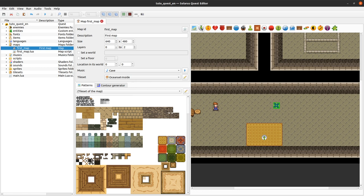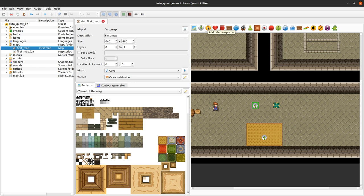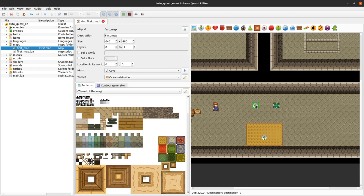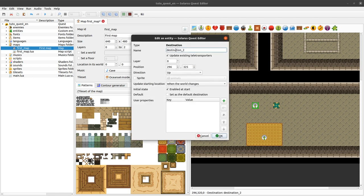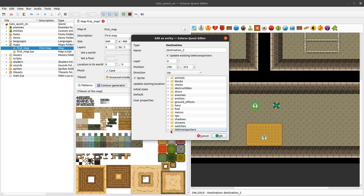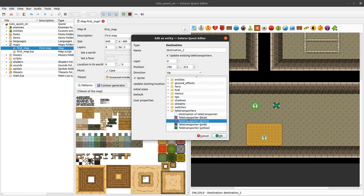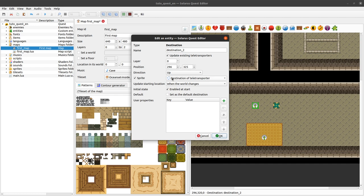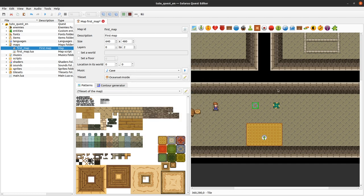And let's create a destination. So teletransporters and destinations often come in pairs. So you create a teletransporter. You create a destination. Maybe on the same map. Or maybe on another map. So it's useful to give meaningful names to your destination. So this one is called destination2. Let's keep it that way. And we will also show a sprite. Which will be this one. Destination of teletransporter. And that's all.